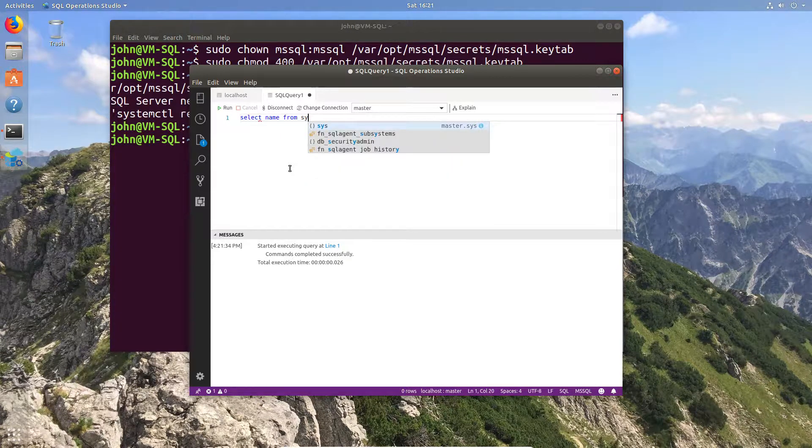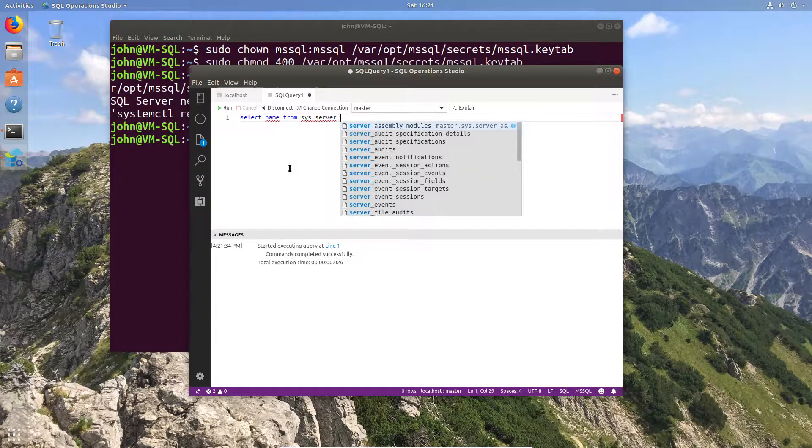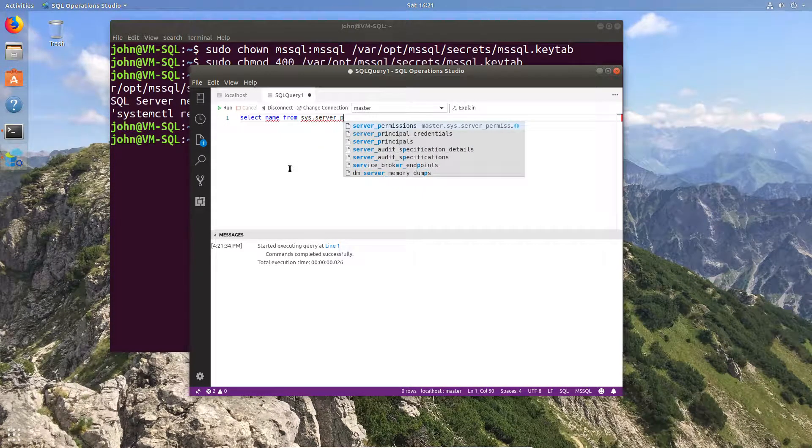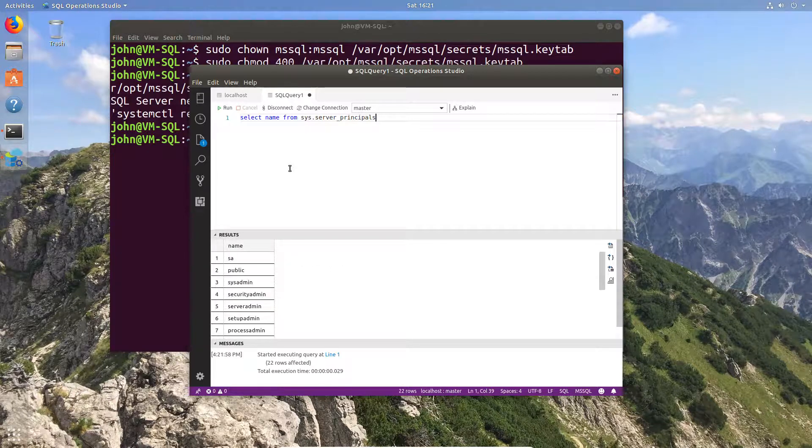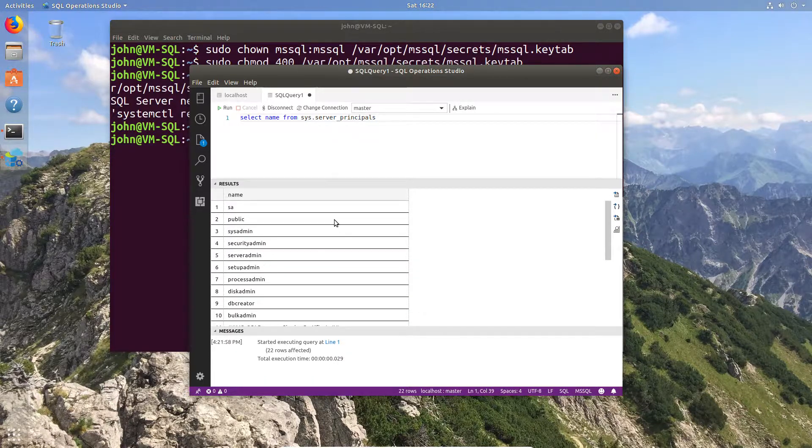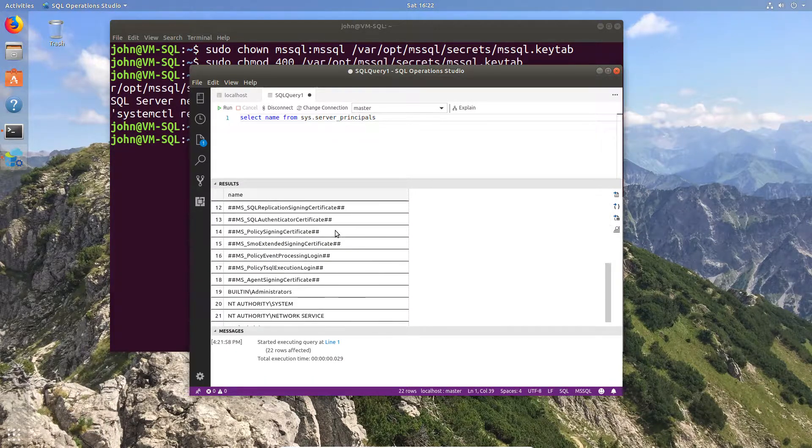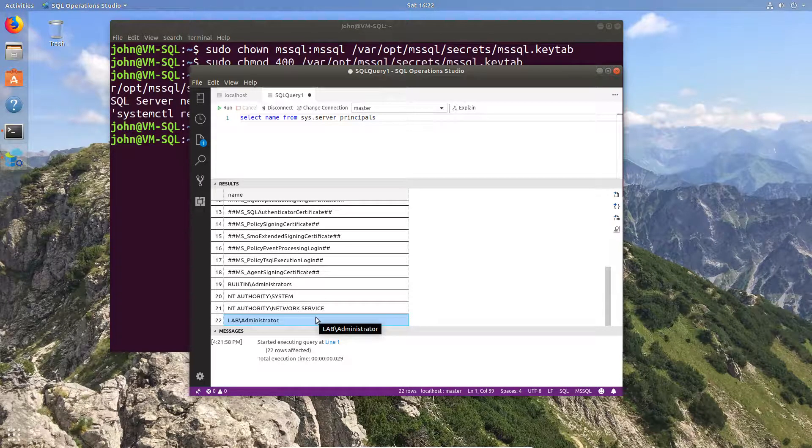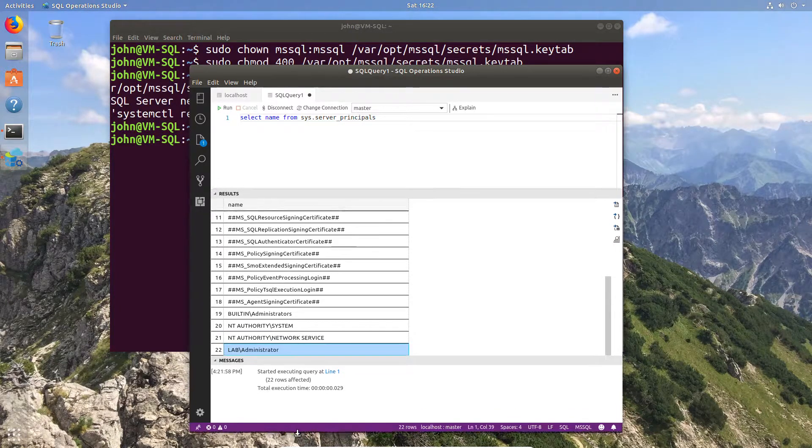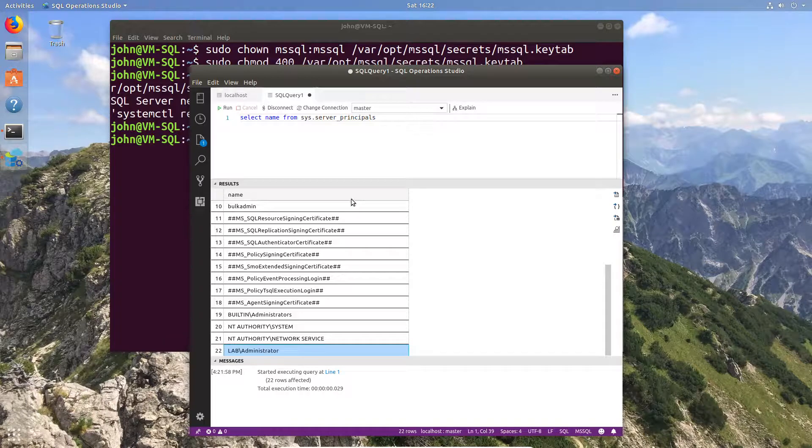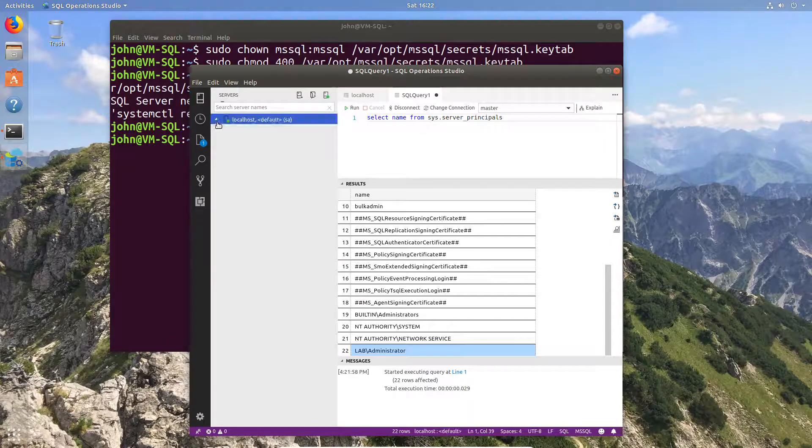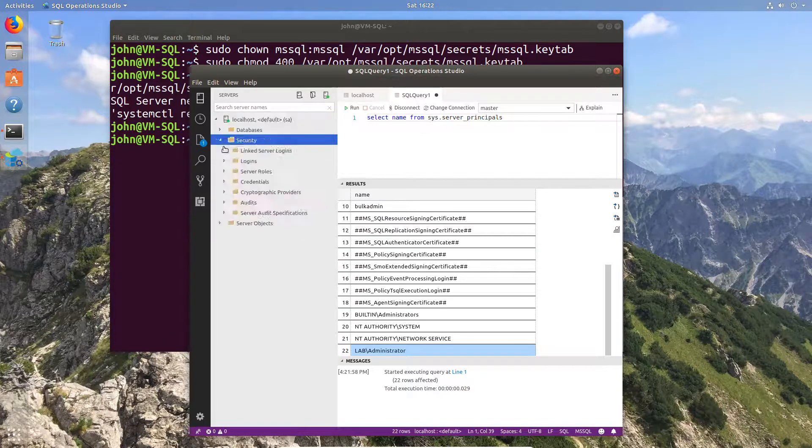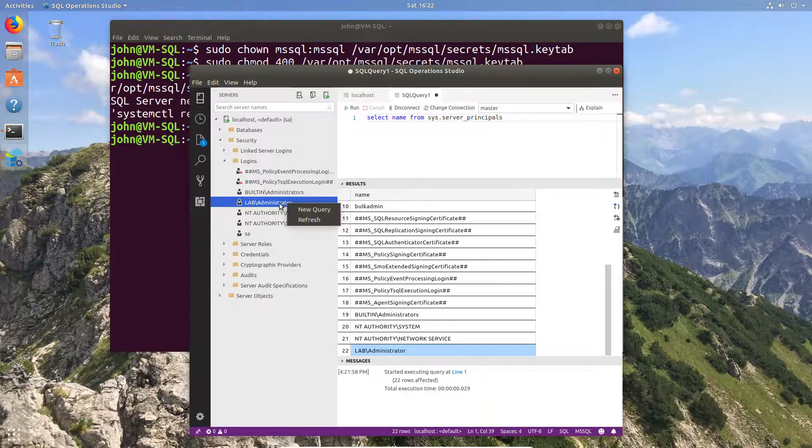So if I go ahead and click on the server and then expand the security tab, you'll be able to see that the login is also there. And as you can see, there's the login.